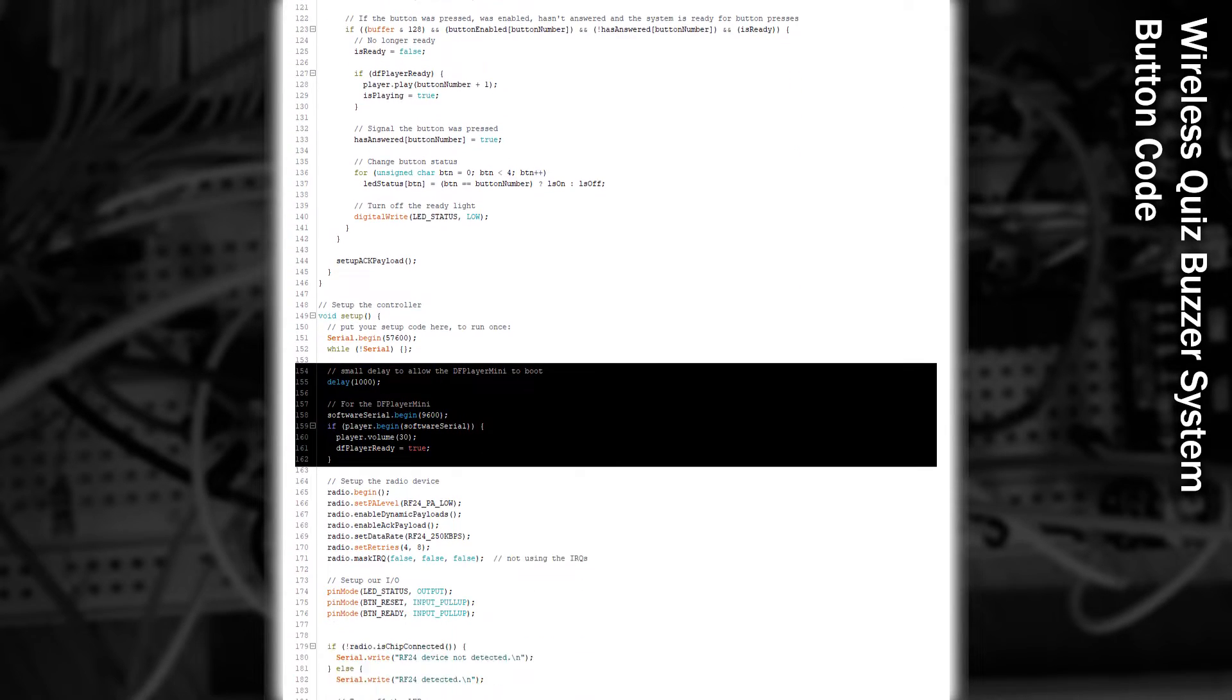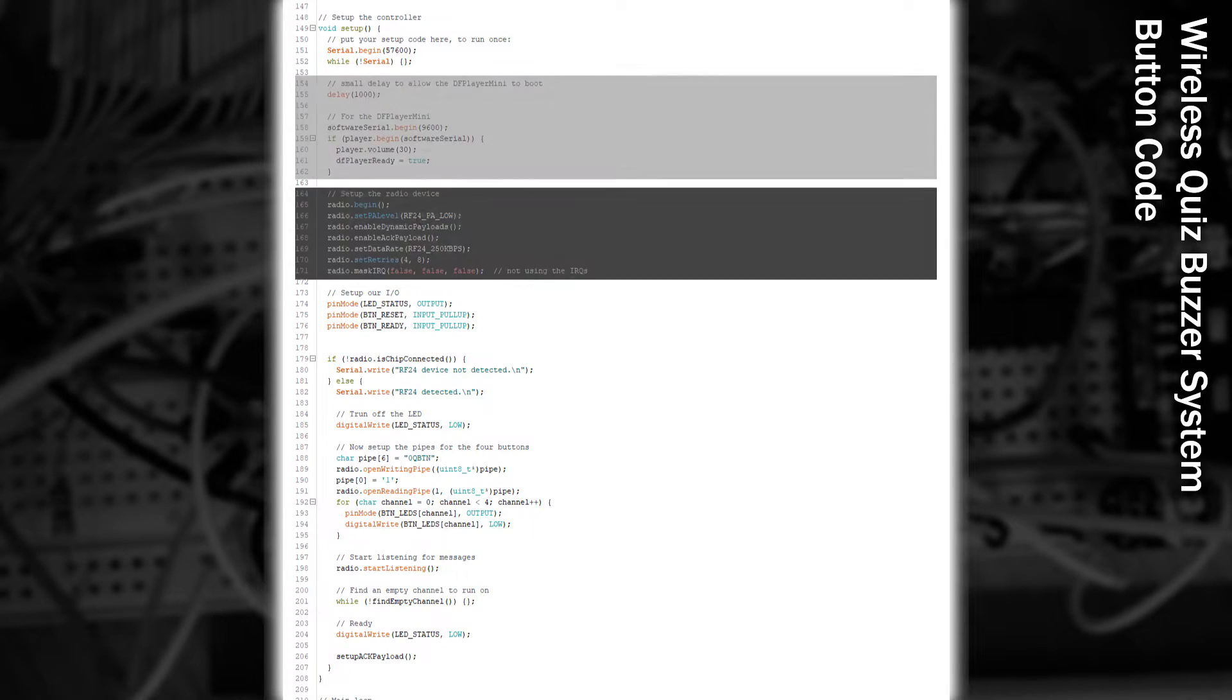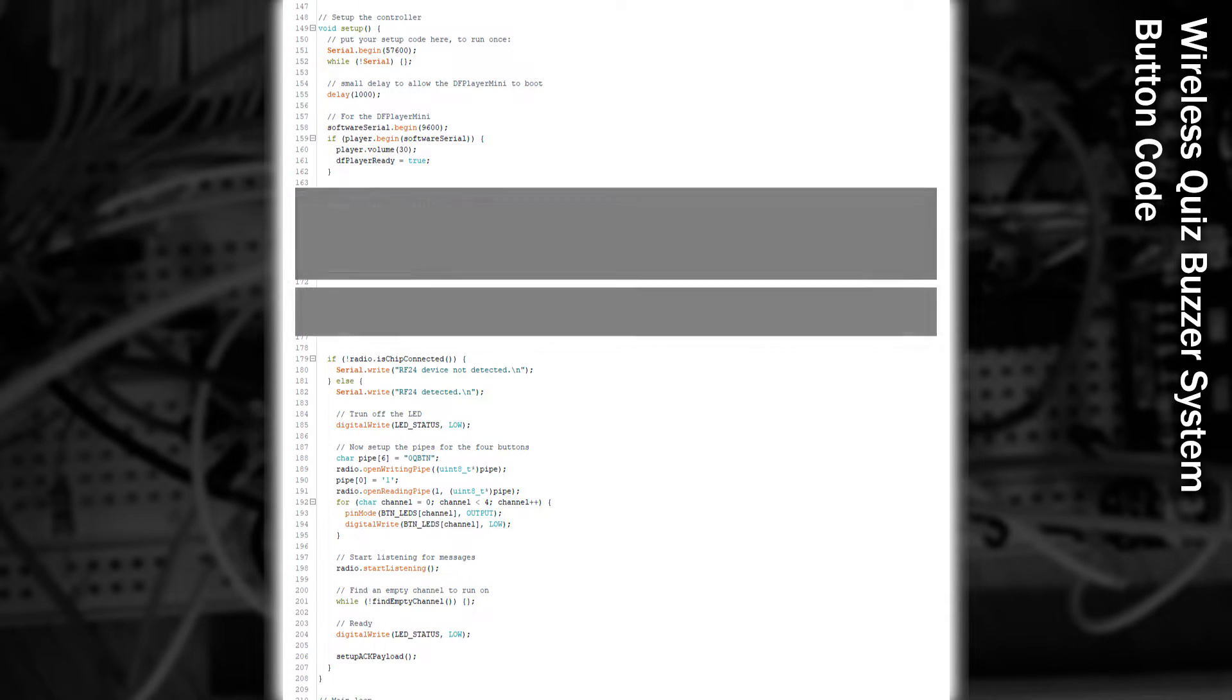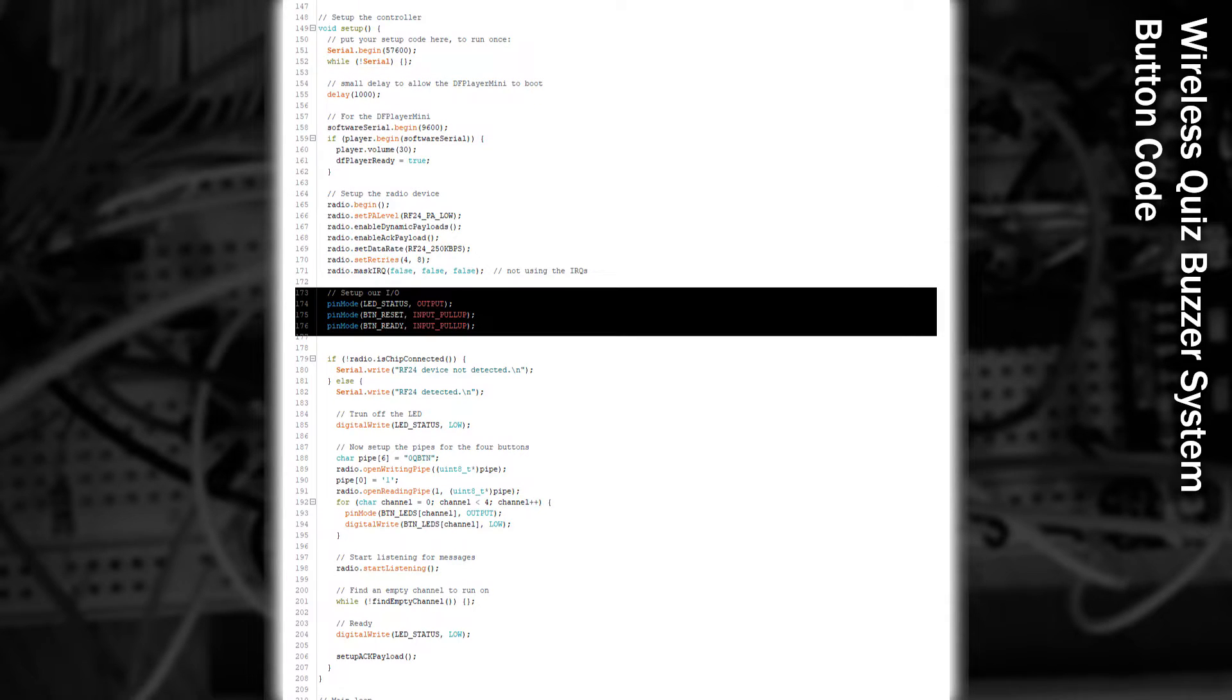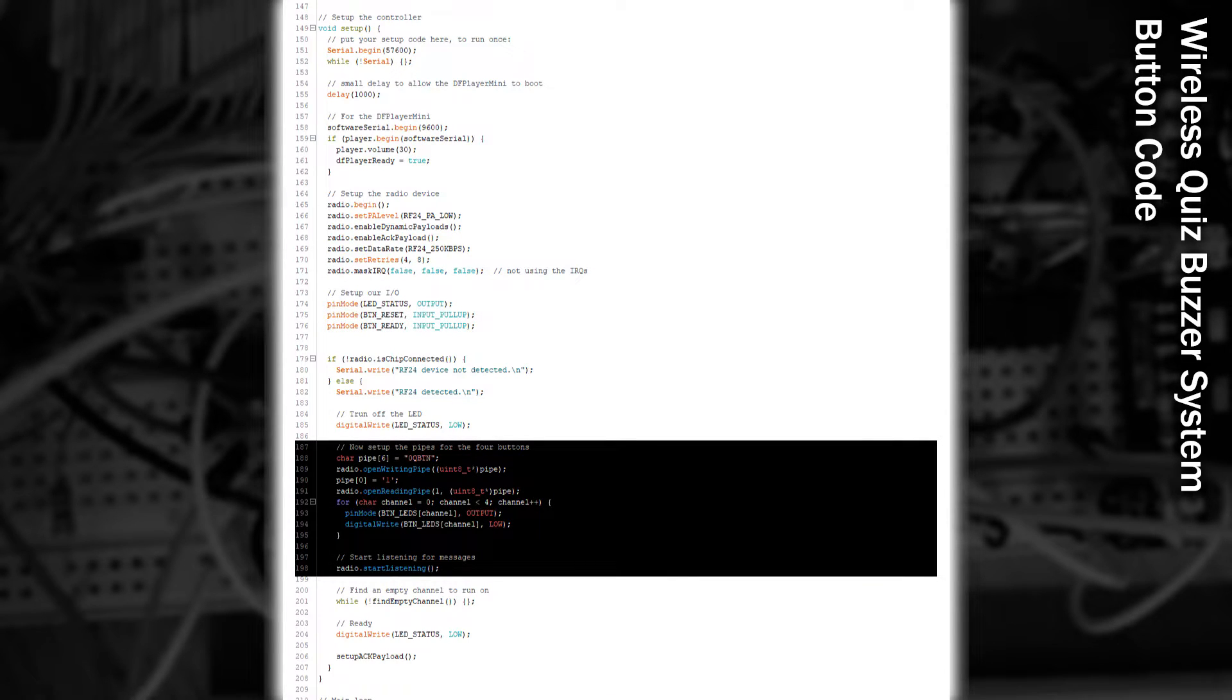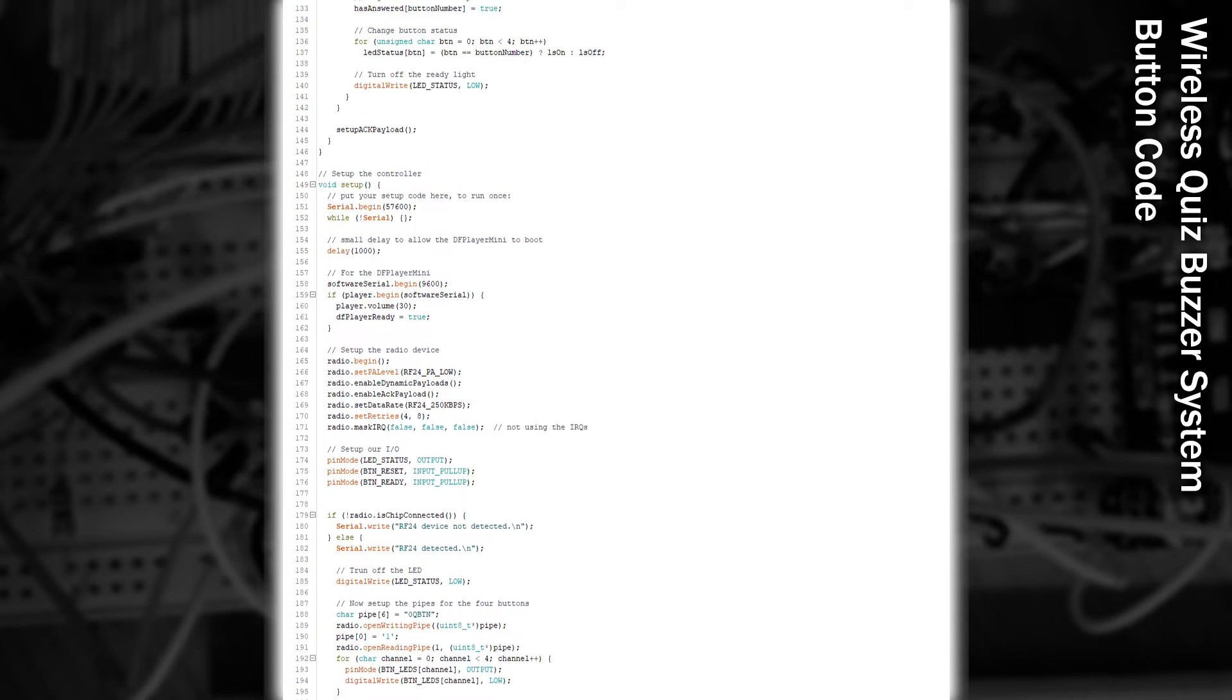In the setup function, the first thing we do is initialise the audio. Then we configure the radio device. Configure our status LED, our reset and our ready buttons. Configure our data pipes, and start listening for data. The last thing we do is populate our first ACK payload.